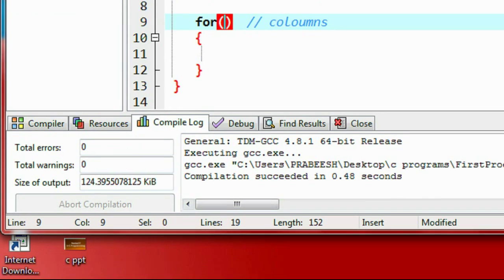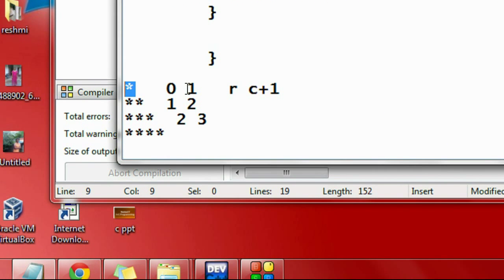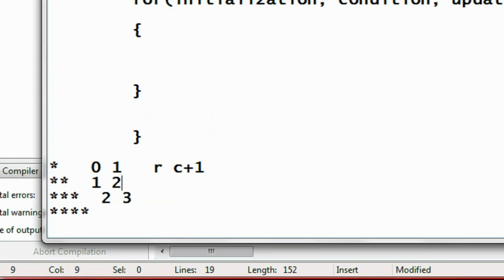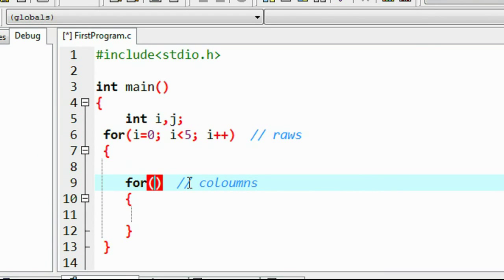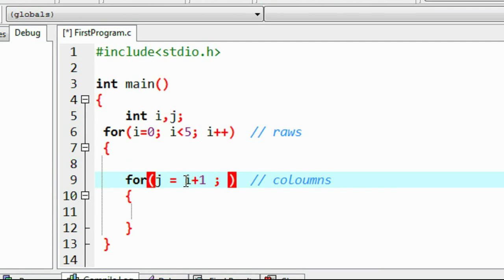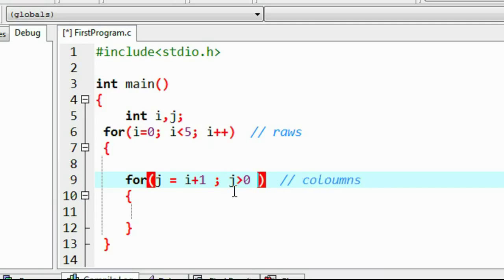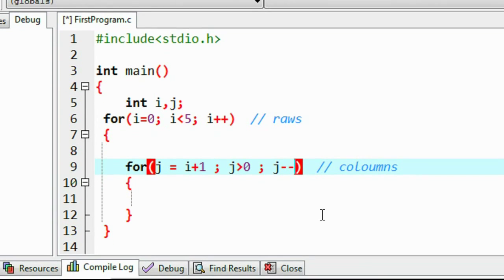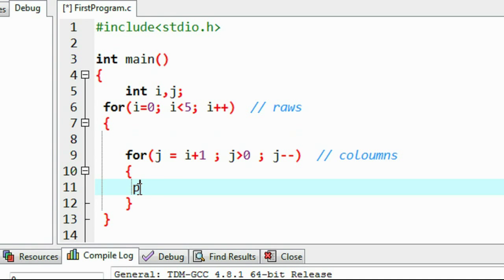For the inner loop: on the zeroth row we need one star, and on the first row we need two stars. So I initialize j equal to i plus 1. The value of j is always 1 greater than i, meaning the number of stars in each row is 1 greater than the row number. I put the condition j greater than 0, and the update is j minus minus.